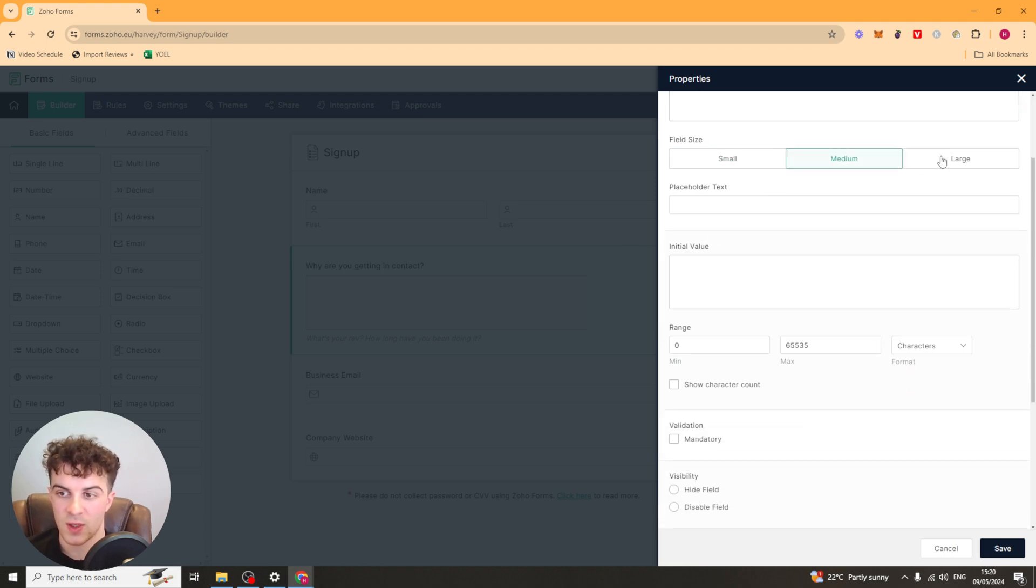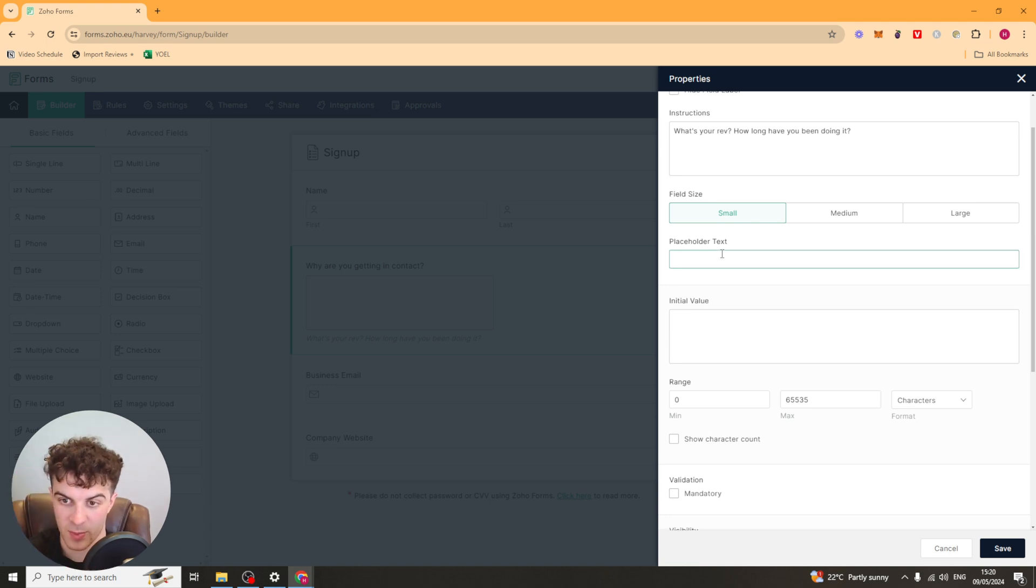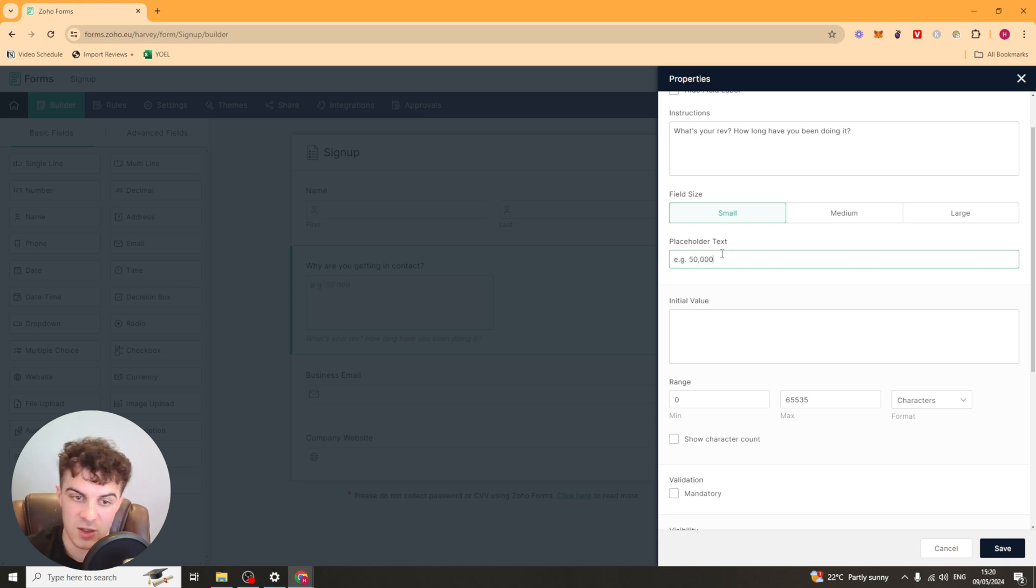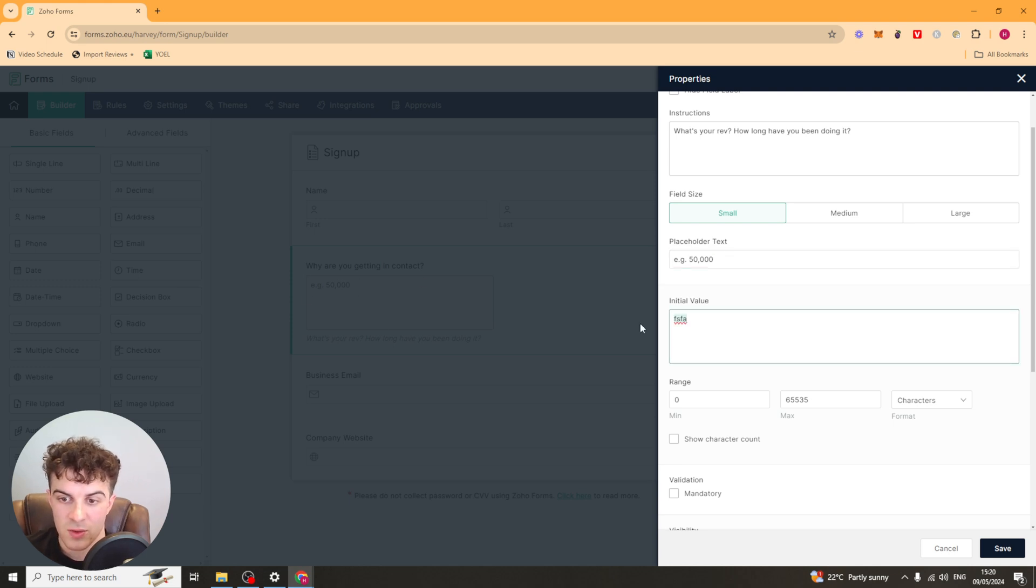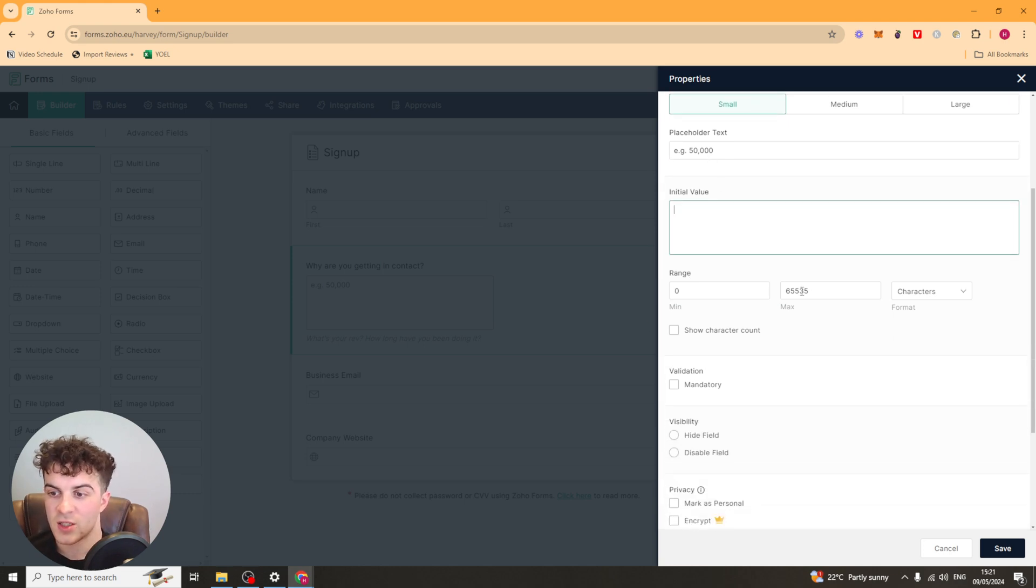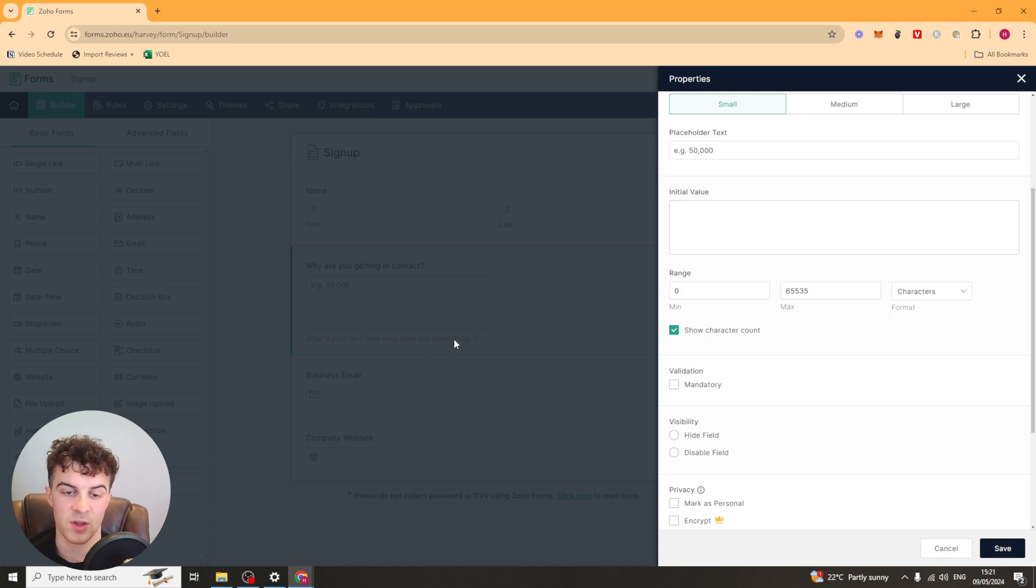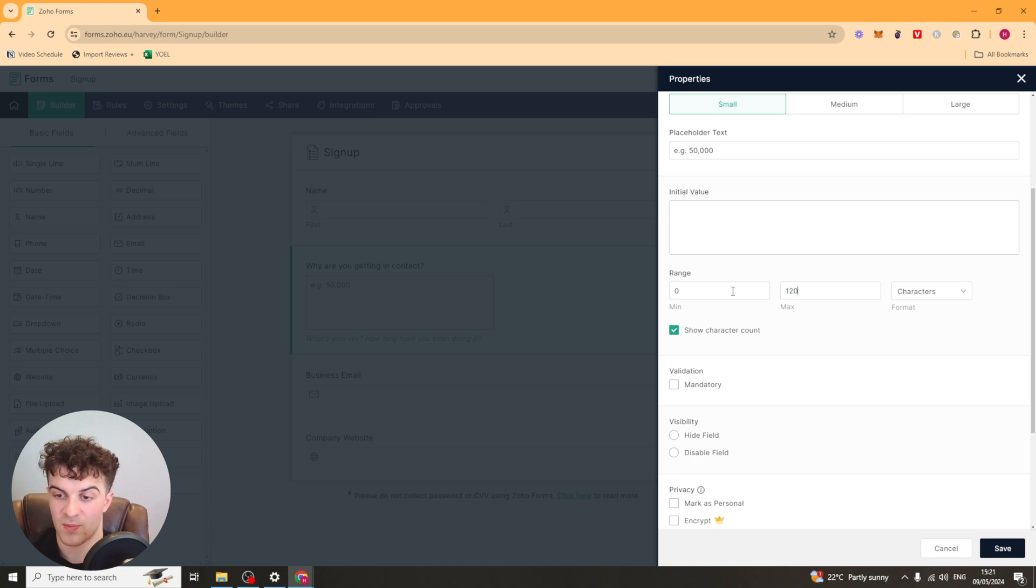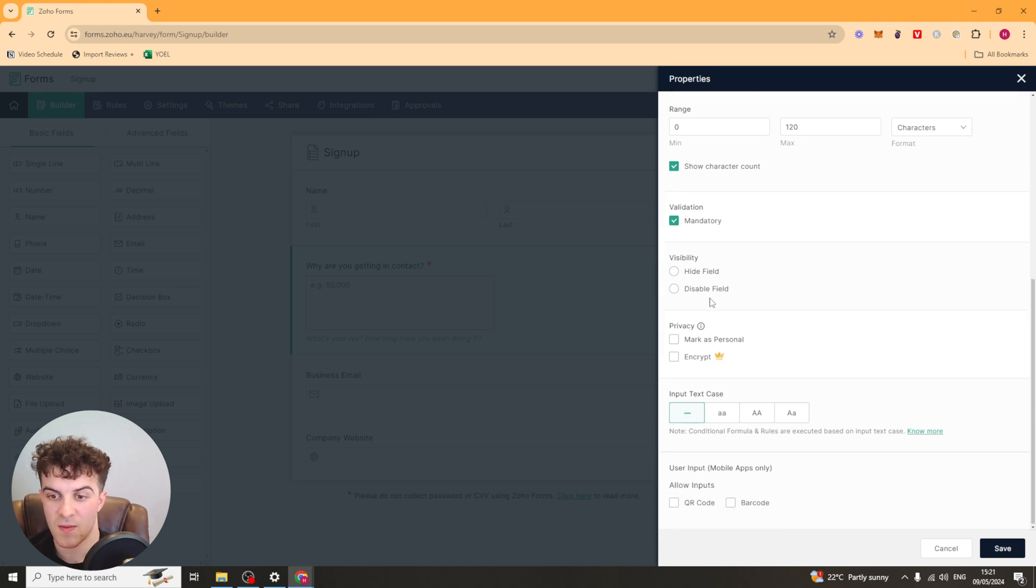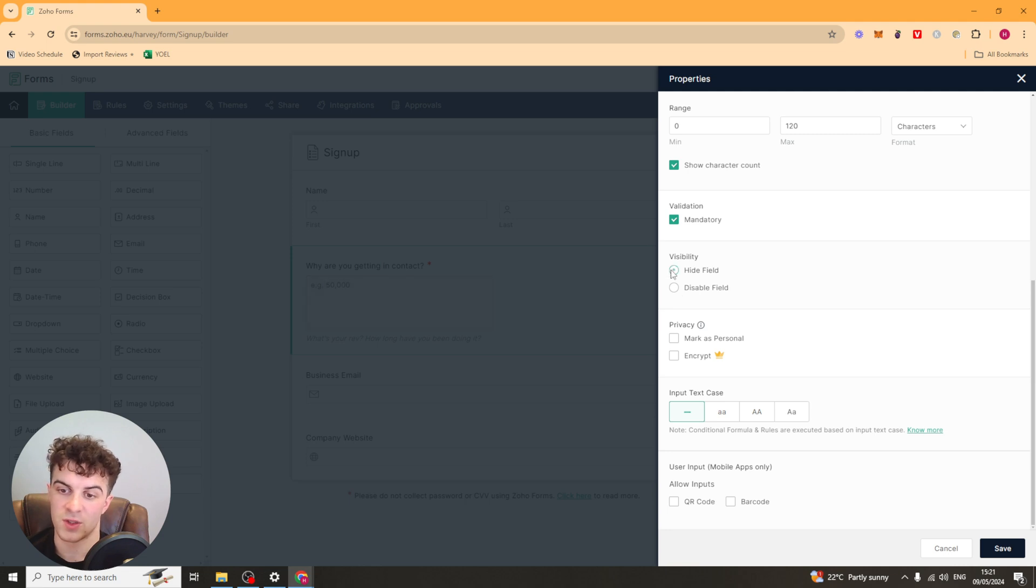Next we have the field size. So we can select how big the box is, small, medium or large. And the placeholder text will be the text inside of the box. So let's say EG 50,000 for example. And you can see that shows up in the box here. And then initial value, you can put a value in here which is going to show up initially. And then they can change it. We have the range here. So this is the amount of characters. So the minimum and the maximum. And you can do it in characters or words. And you can also show the character limit at the bottom so they know they can't go over. So maybe you want to do something like 120 characters to keep it short. You can select if the form is mandatory or not with this button here. And you can also hide it and disable it if you want to.